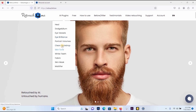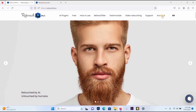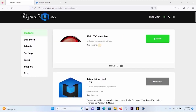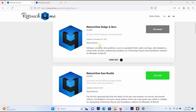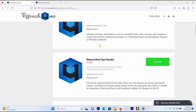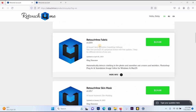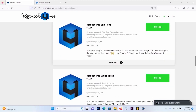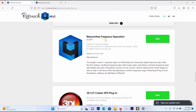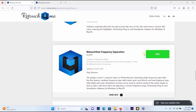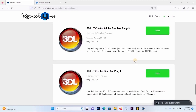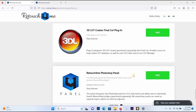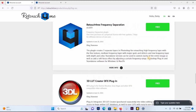You'll see different kinds of plugins like Heal, Dodge Bone, Skin Marks, Fabrics, and the rest. You have to create an account. After you create an account, click on the Account section and you'll be able to see different plugins — Retouch for Me Heal, Retouch for Me Dodge Bone, Eye Bundle, Skin Marks, Portraits Volume, Clean Backdrop, Retouch for Me Skin Tune, Skin Whitening, and Frequency Separation. Frequency Separation is free, and more of the plugins listed below are also free. You will see that some of them are free.